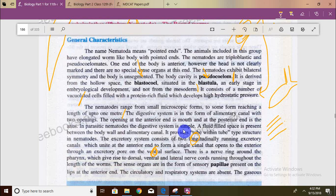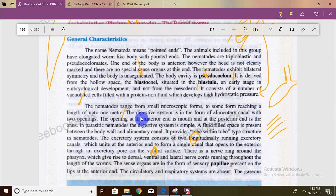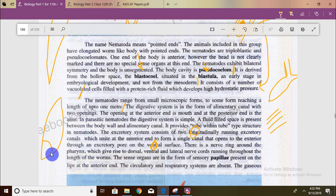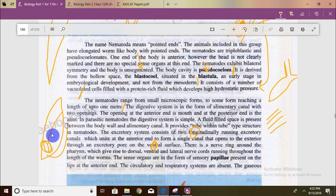There is a nerve ring around the pharynx. This nerve ring gives rise to dorsal, ventral, and lateral nerve cords running through the length of the body. This is an important part of the nervous system.